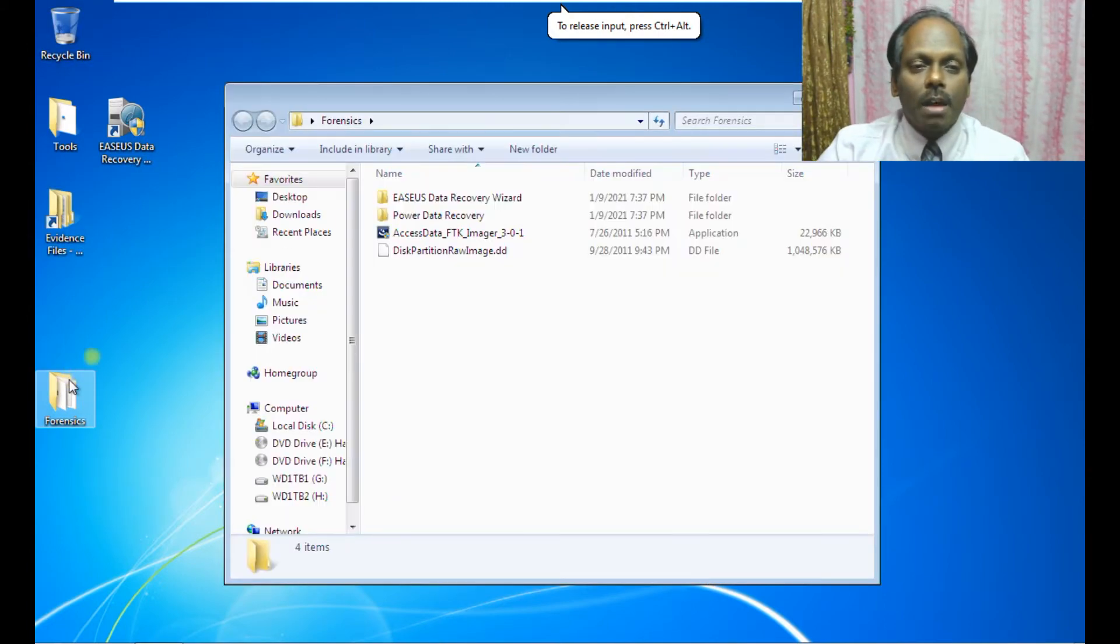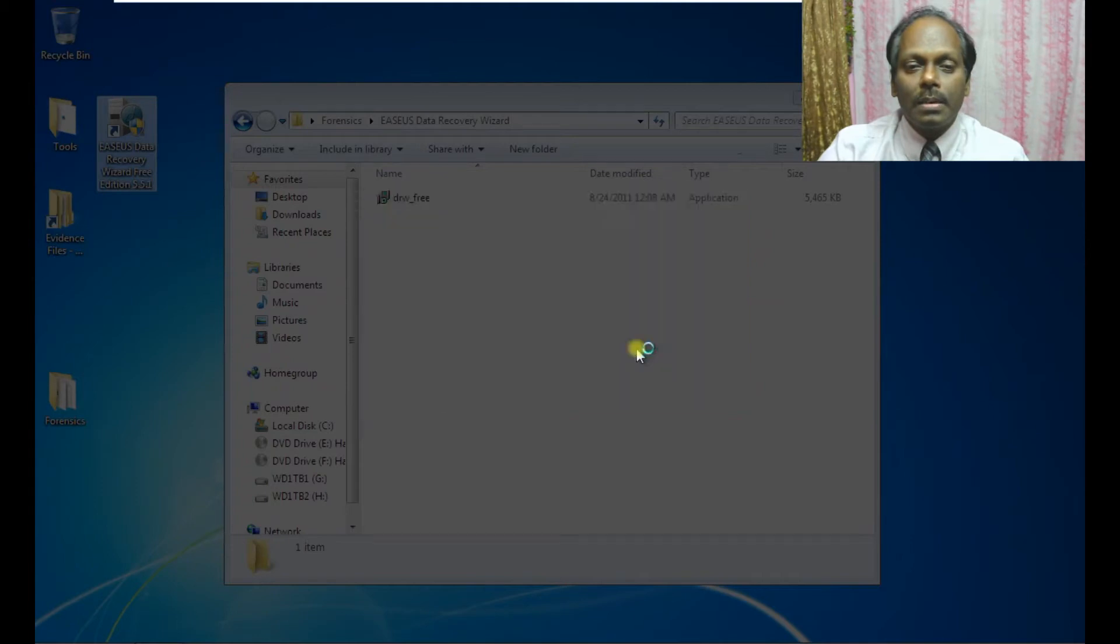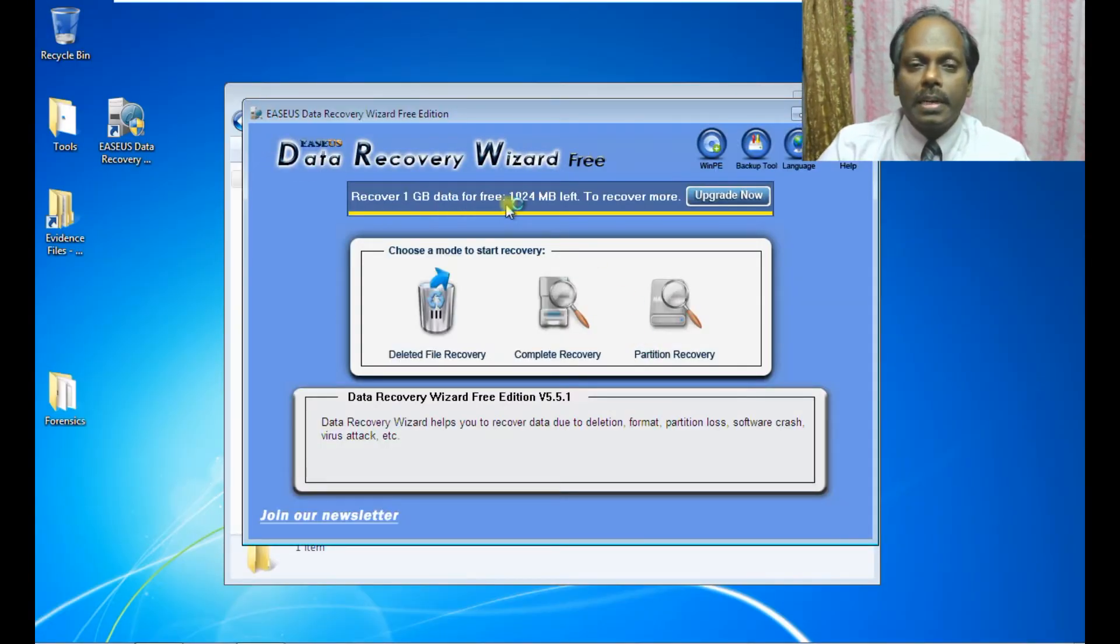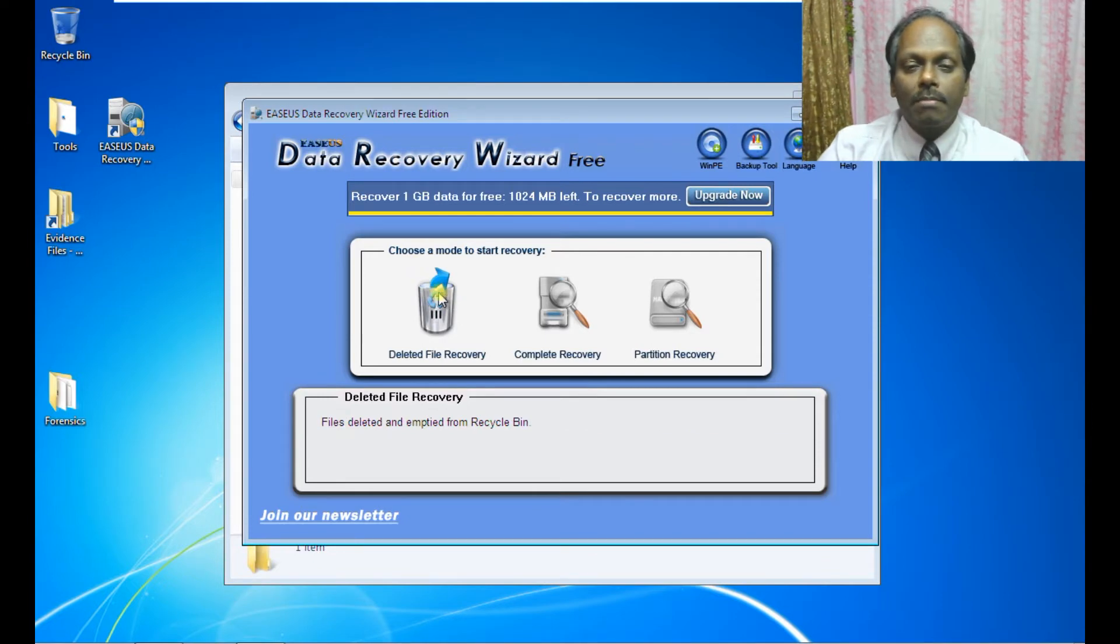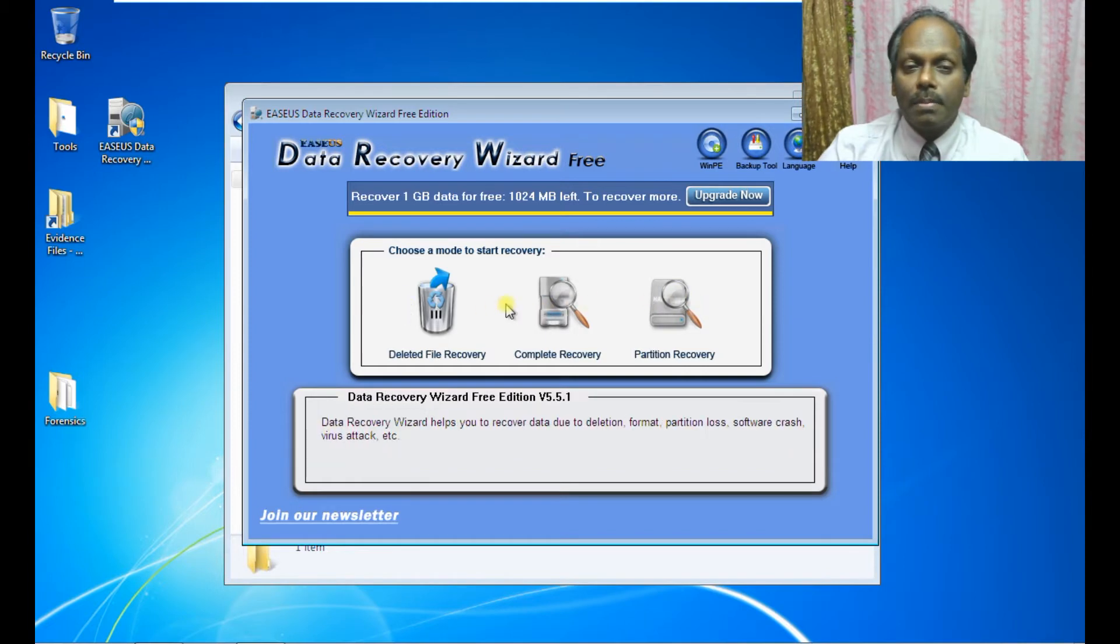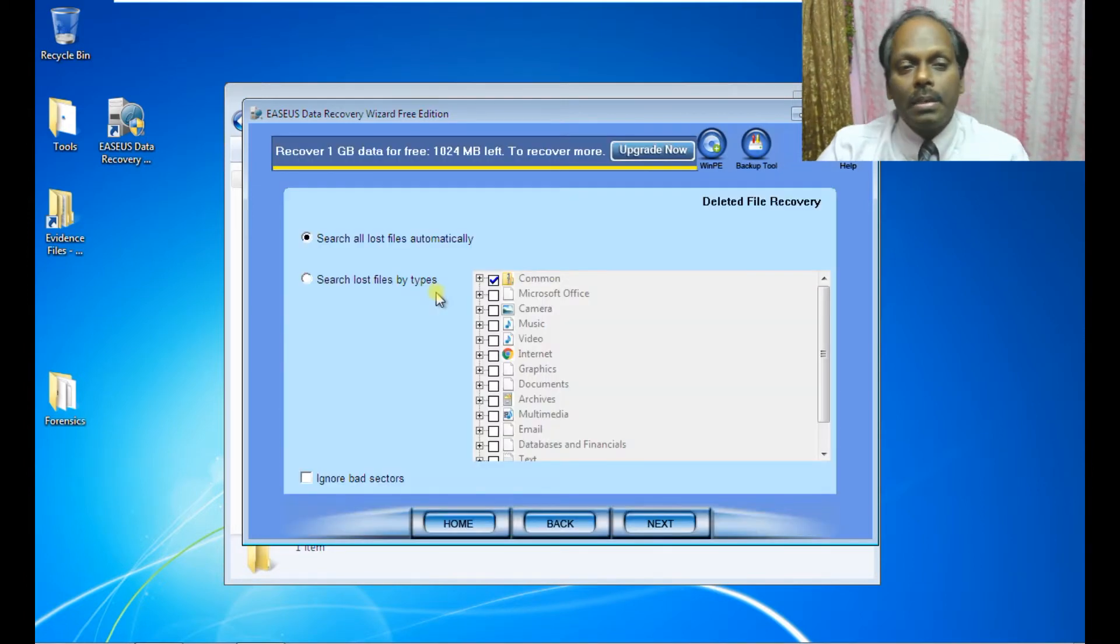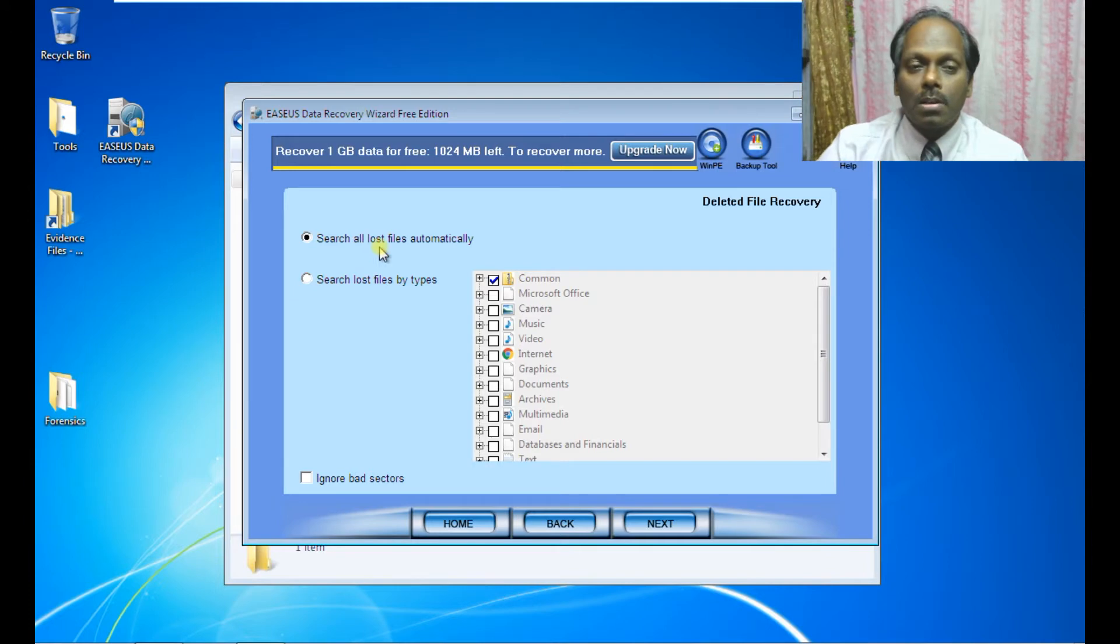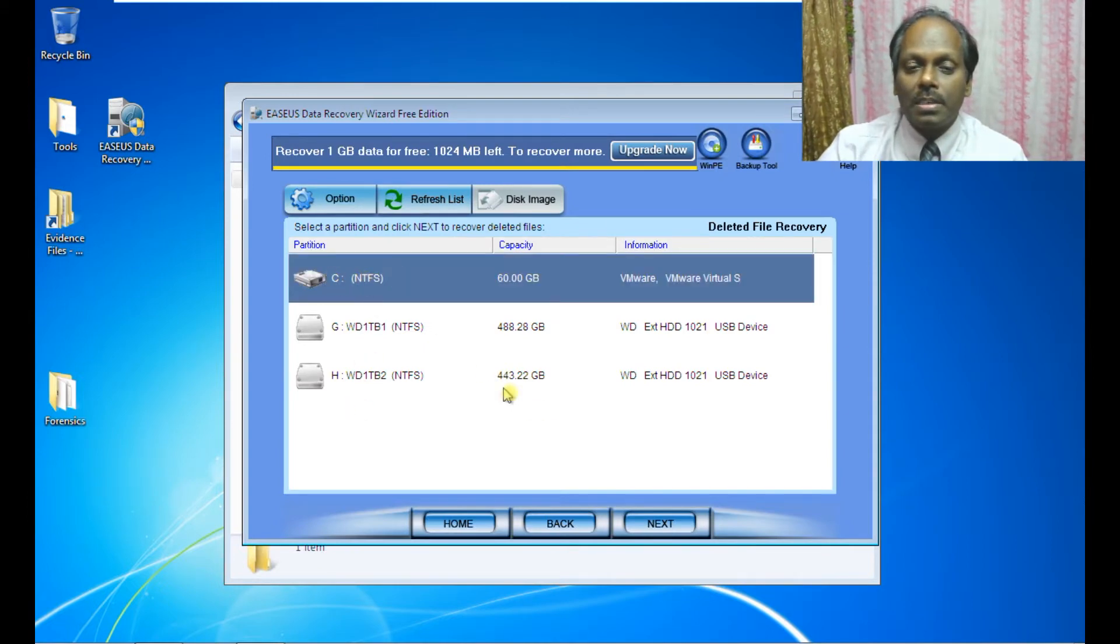I have already installed EaseUS Data Recovery. It's pretty simple once downloaded, just run the software. It recovers one gigabyte of data for free. There are three menus: deleted file recovery, partition recovery, and complete recovery. I'm going to use deleted file recovery. I can search all files which are lost automatically, then say next. Select a partition and say next.